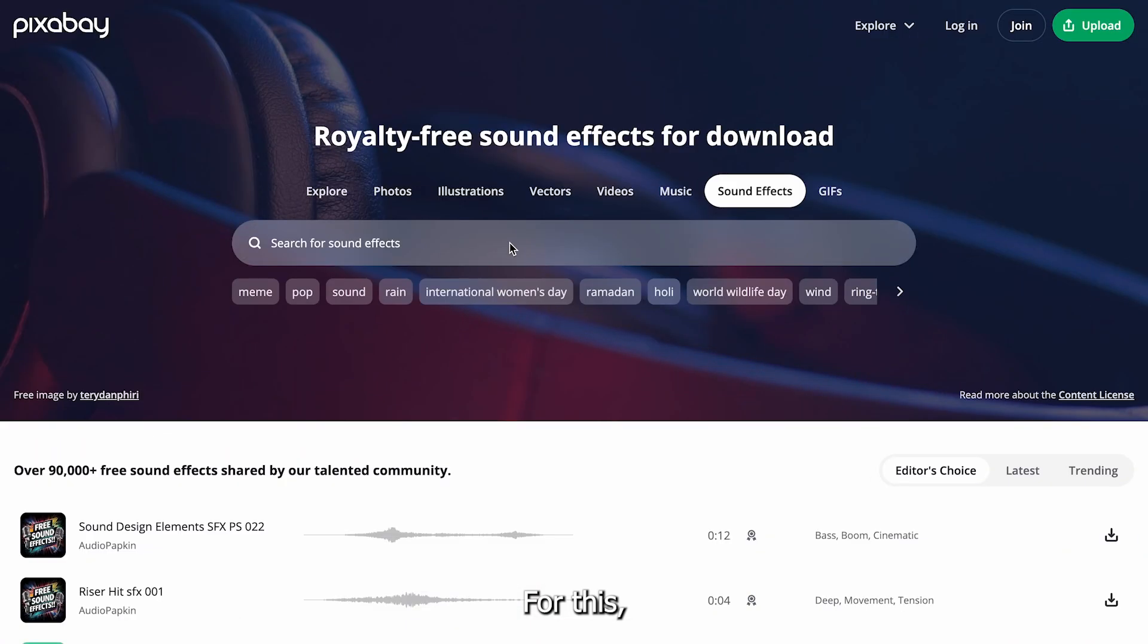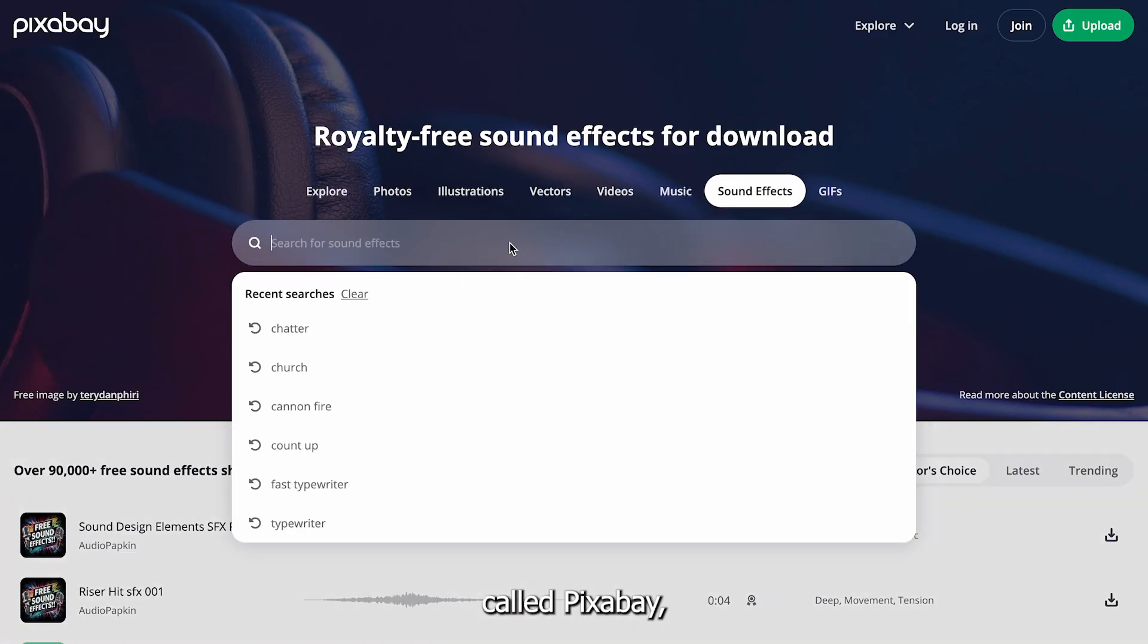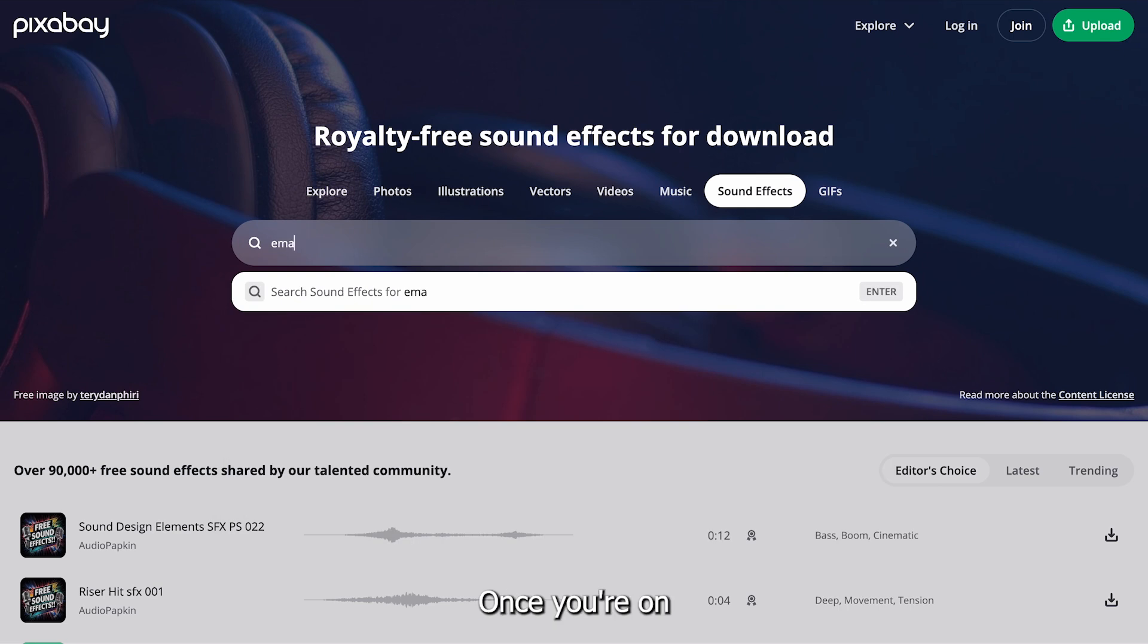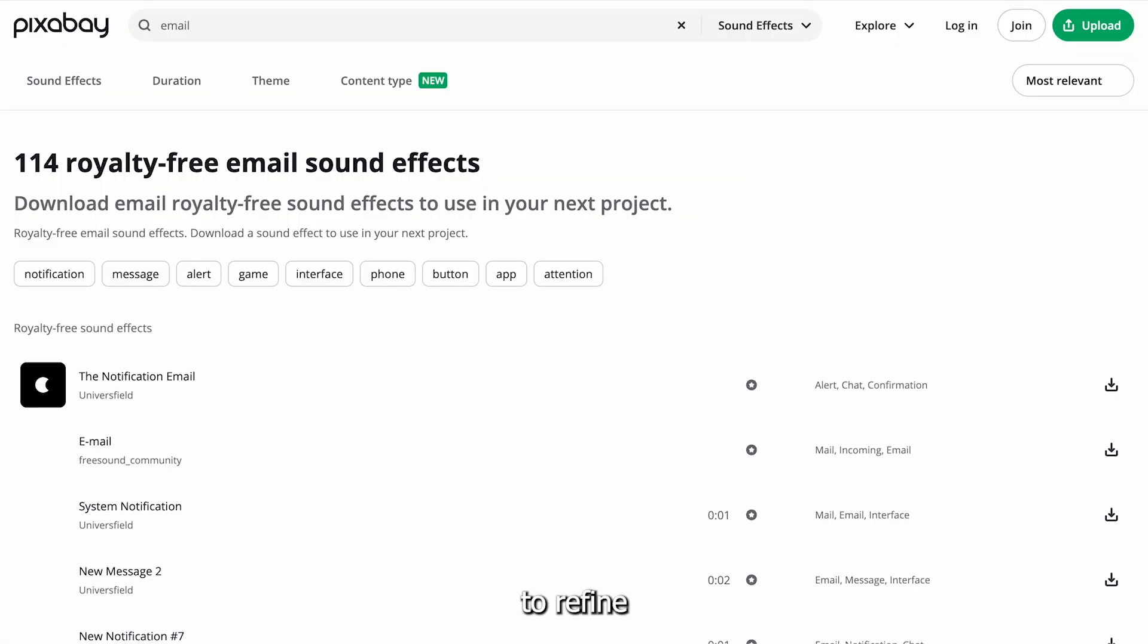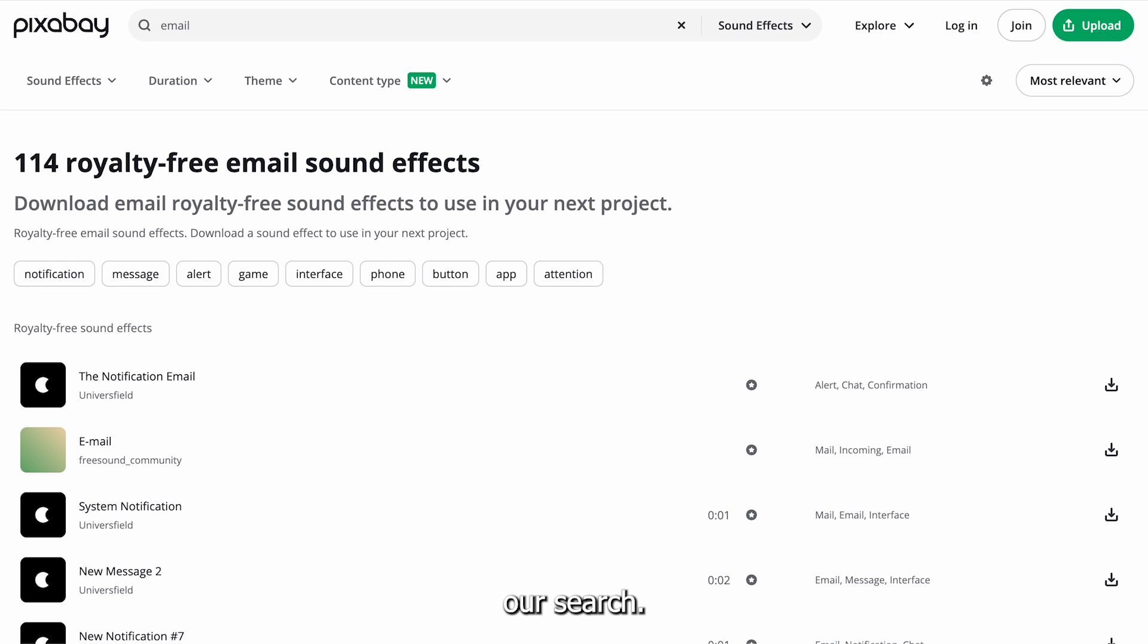For this, I'll use a site called Pixabay, which offers a wide range of free music. Once you're on the site, select the sound effects option next to the search bar to refine our search.